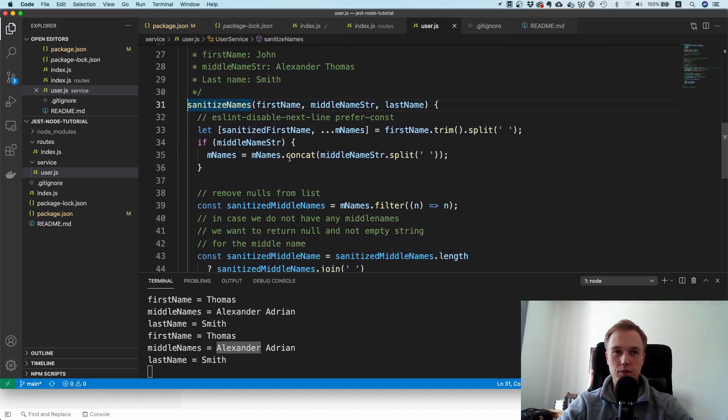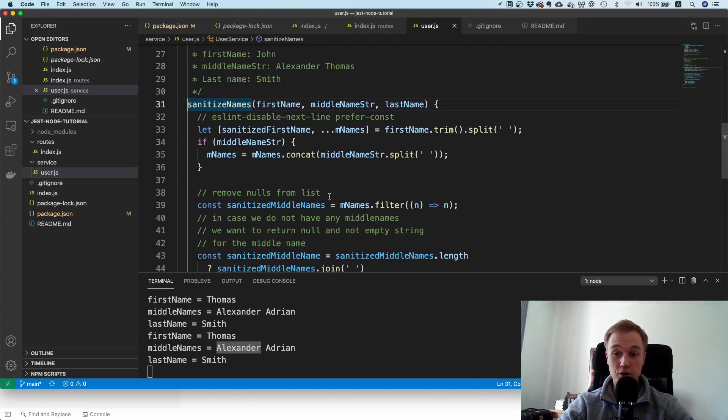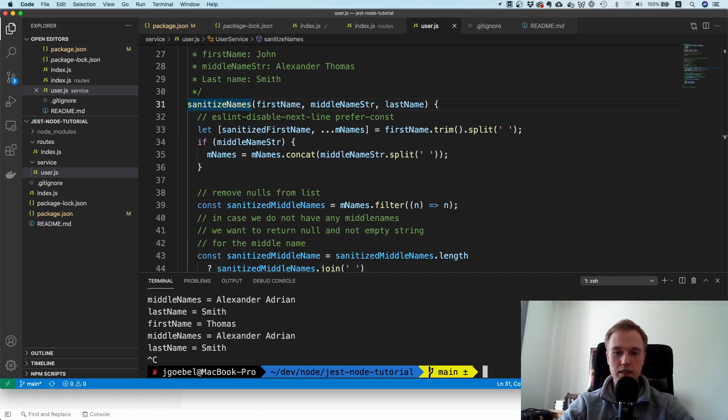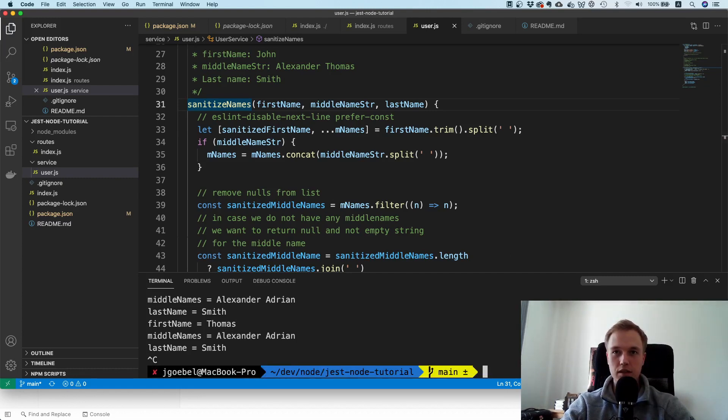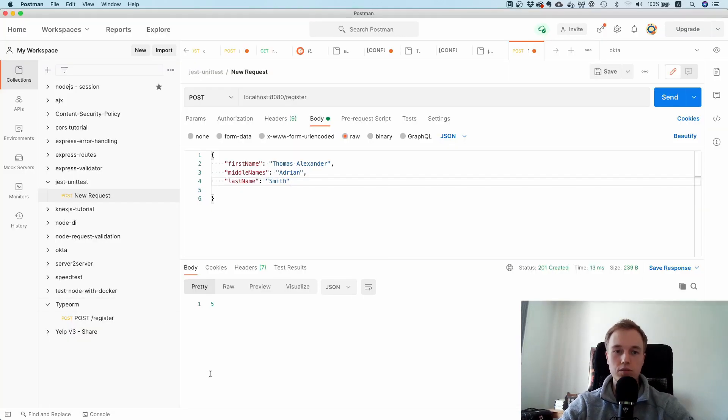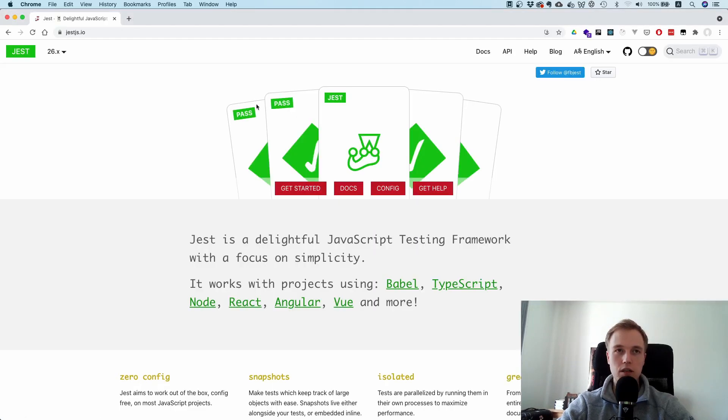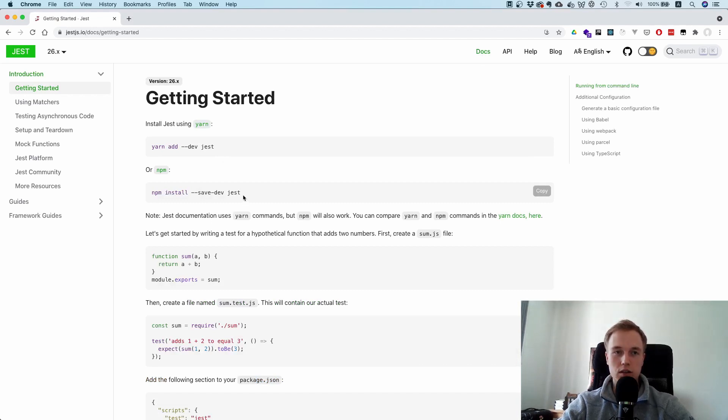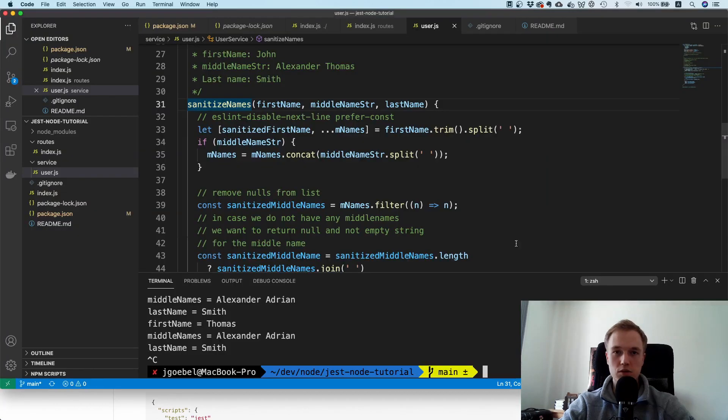This is a perfect candidate for unit test. In order to unit test something, we need a test runner that runs our tests, and one of the options we have is Jest. So let's go to this website, go to documentation. All you have to do is run npm install --save-dev jest.